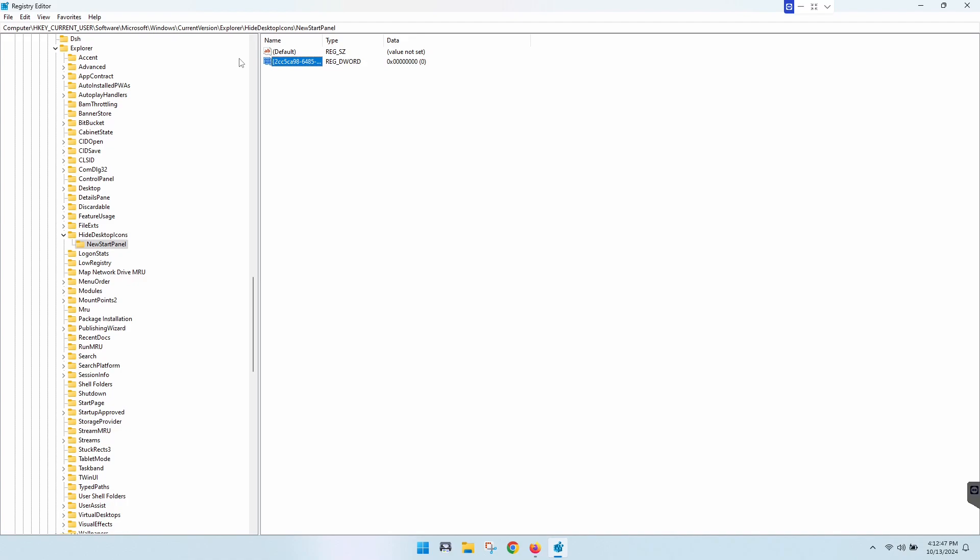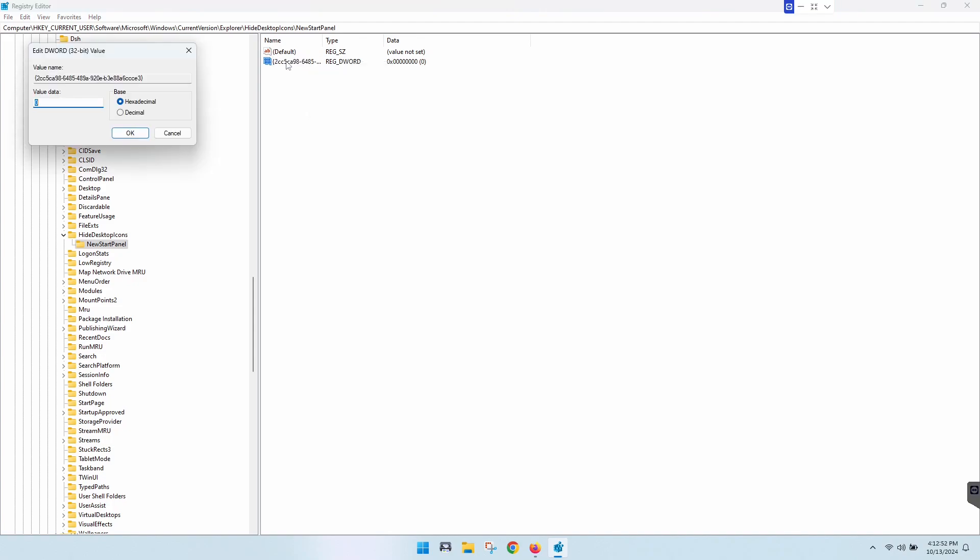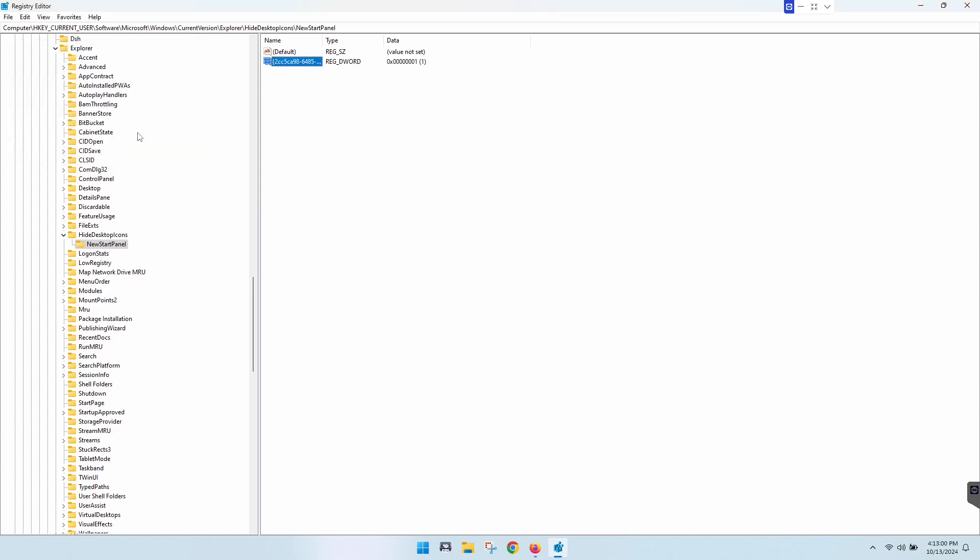And once that is in place, you can either right-click and go to Modify or just double-click. And then you're going to change the value data to 1 and that turns that icon off. So you hit OK.